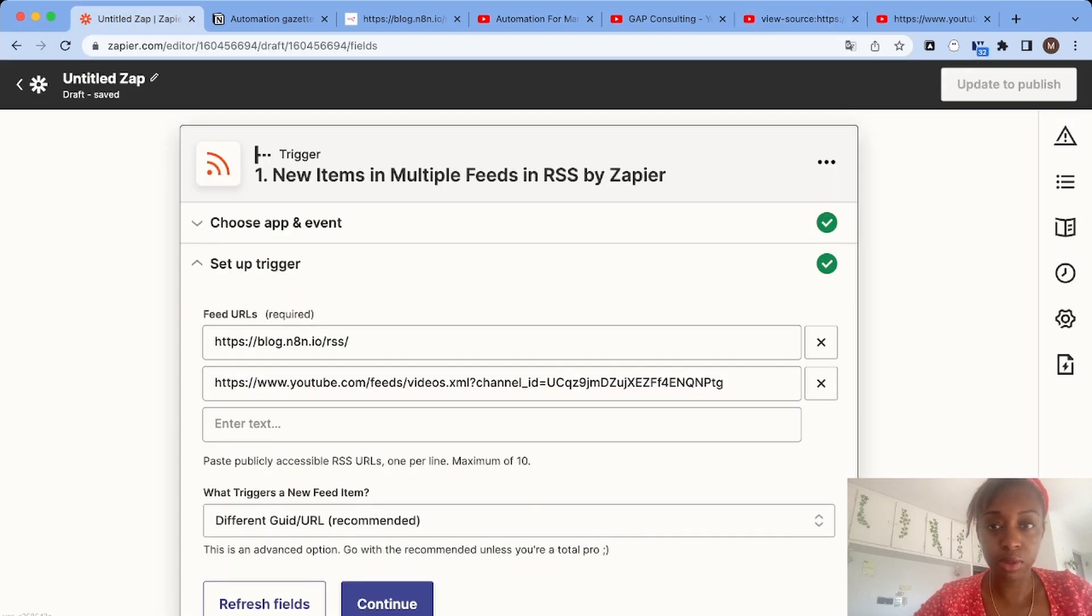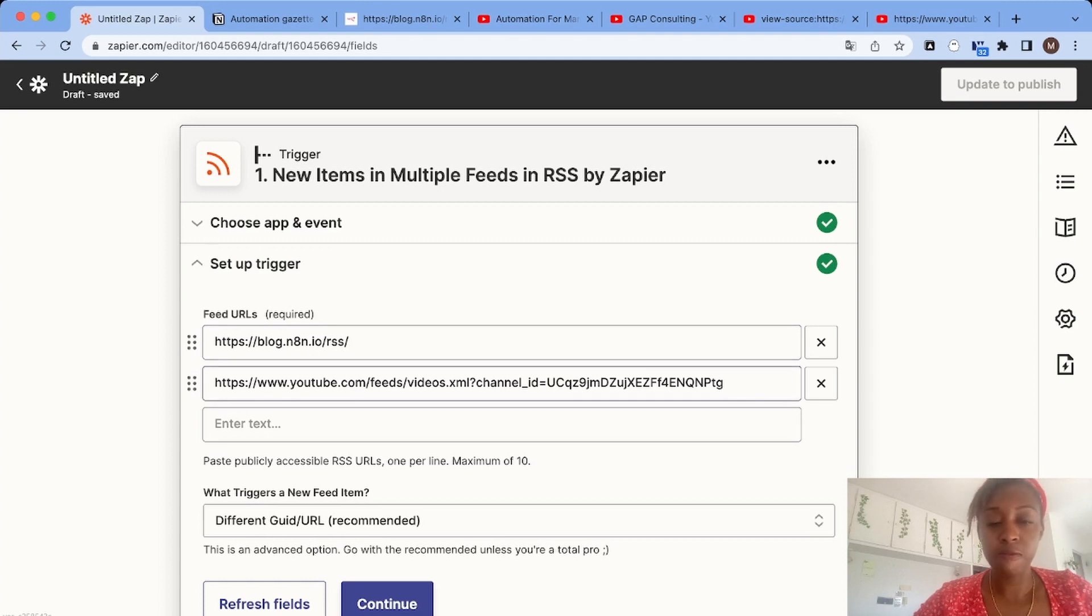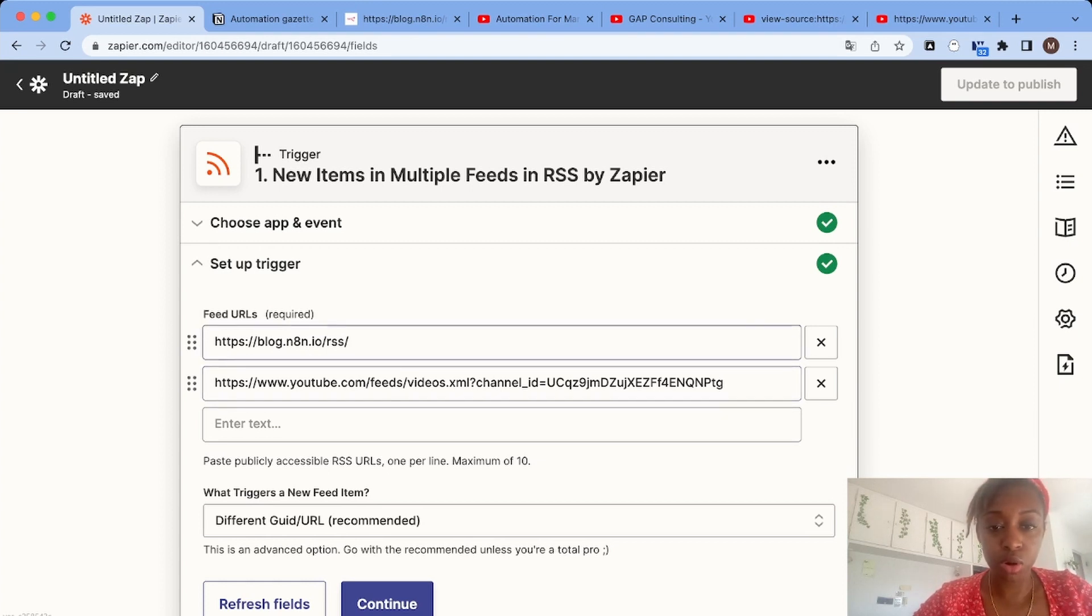So we have a blog and our YouTube channel added. That's great.